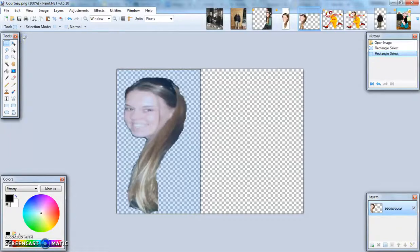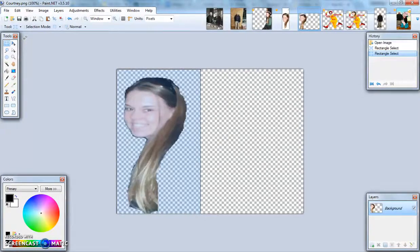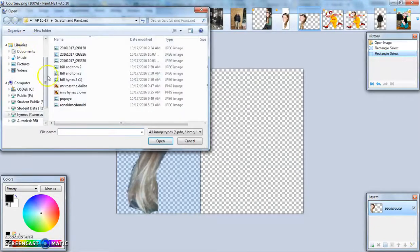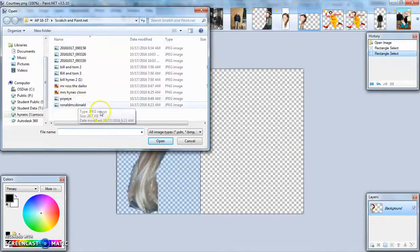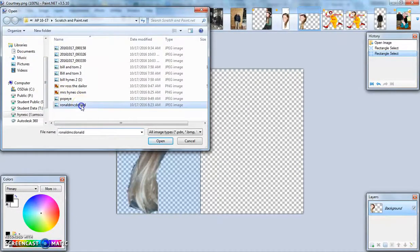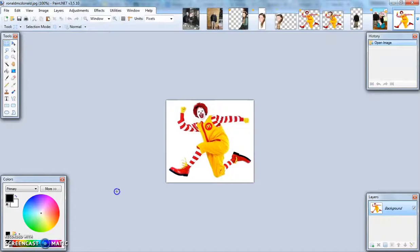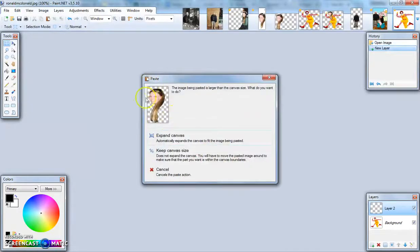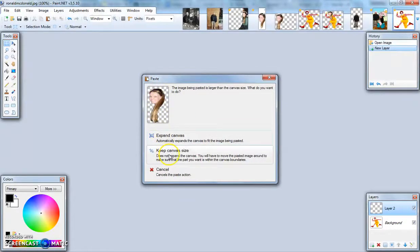I can then save another picture from the internet onto my Z drive and open it in paint.net. I have a second photo saved of Ronald McDonald. I can then take my picture and paste in a new layer. This will bring my picture in that I already did. I'm going to keep the canvas size.